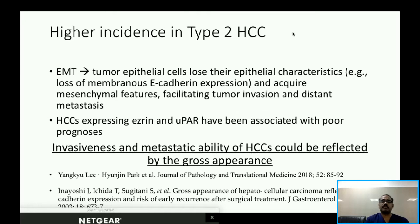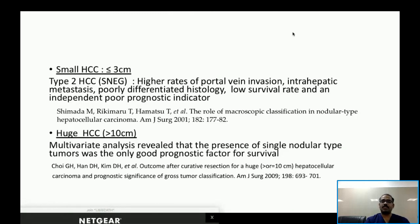Type 2 HCCs also had higher incidence of epithelial-mesenchymal transition factors, causing the tumor cells to lose epithelial characteristics and acquire mesenchymal features, facilitating tumor invasion and distant metastasis. Based on multiple studies, the invasiveness and metastatic ability of HCCs can be reflected by gross appearance, and the prognostic significance of gross tumor morphology has been validated in small HCCs — lesions ≤3 cm — and also for large HCCs >10 cm.